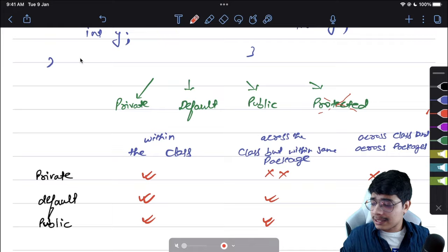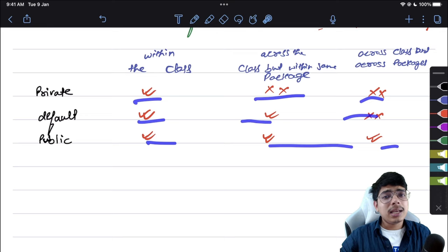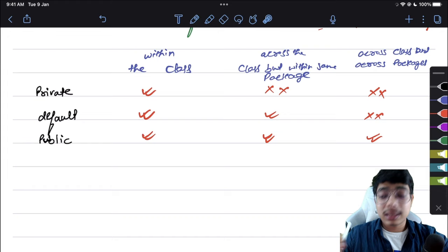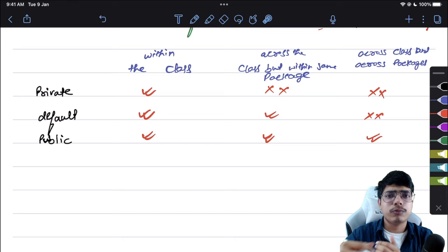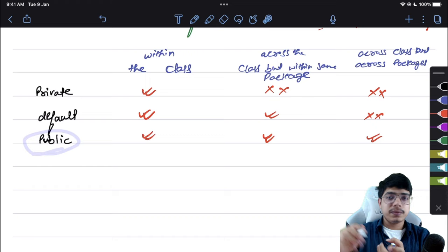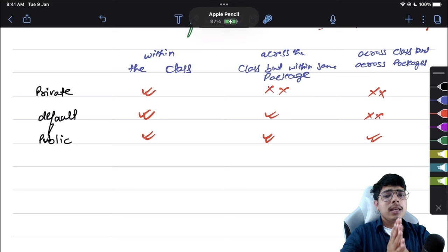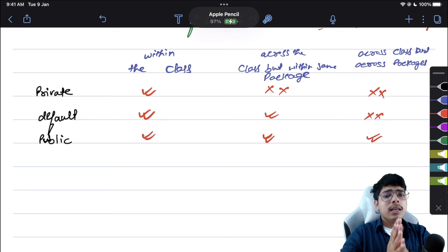So to summarize the chart: private is tick, cross, cross; default is tick, tick, cross; public is tick, tick, tick. To use private, write the 'private' keyword. For default, write nothing. For public, write 'public' — accessible across all packages within a given source. That's all about these three access modifiers.